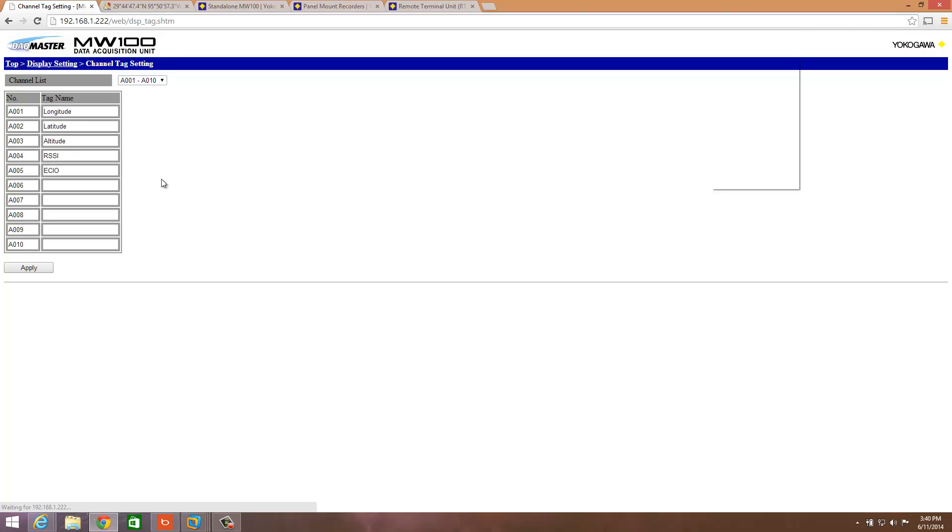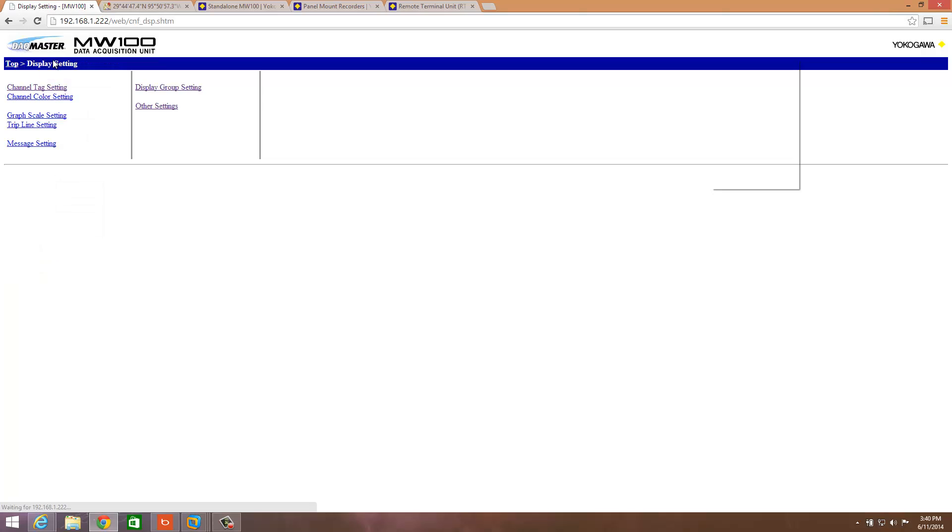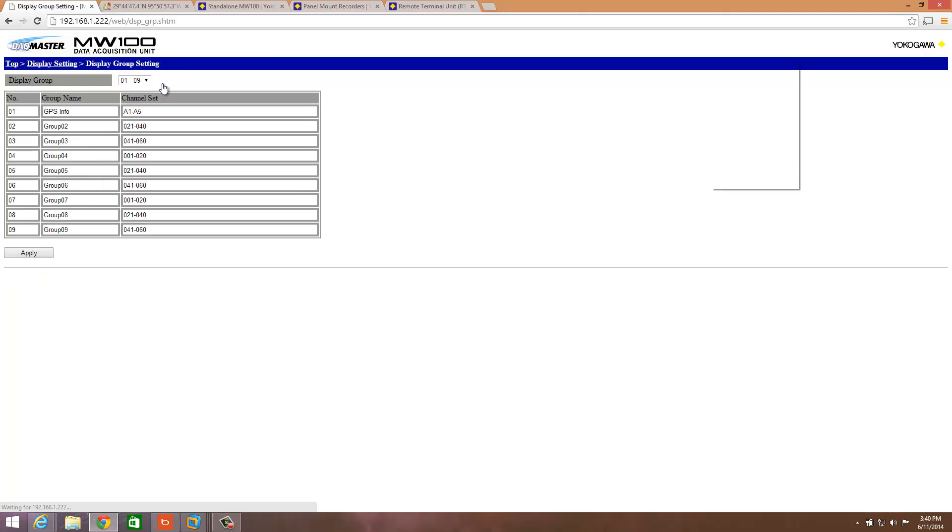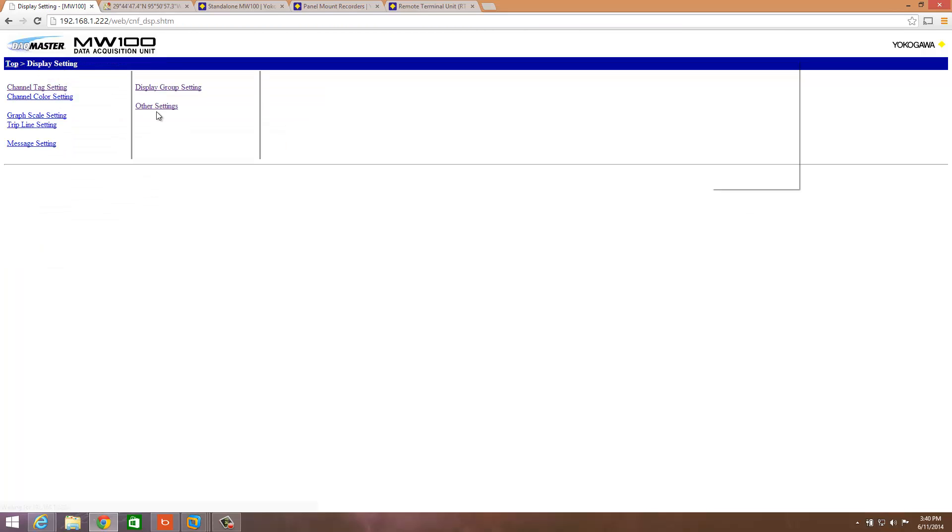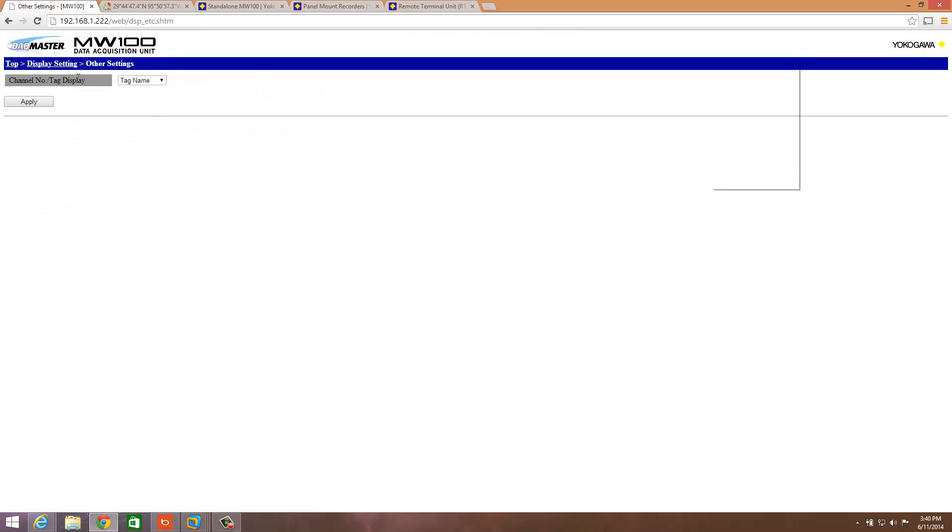The next place we're going to go is over to Display Settings, to Channel Tag Settings. We're going to go down to the math channels and put in the tag names and apply. We're going to go over to Display Group Settings. We're going to create a group. I called it GPS Info, and I said channels A1 through A5 to correspond to the math channels I set up. Under other settings, we're going to make sure it's display by tag name and hit Apply.